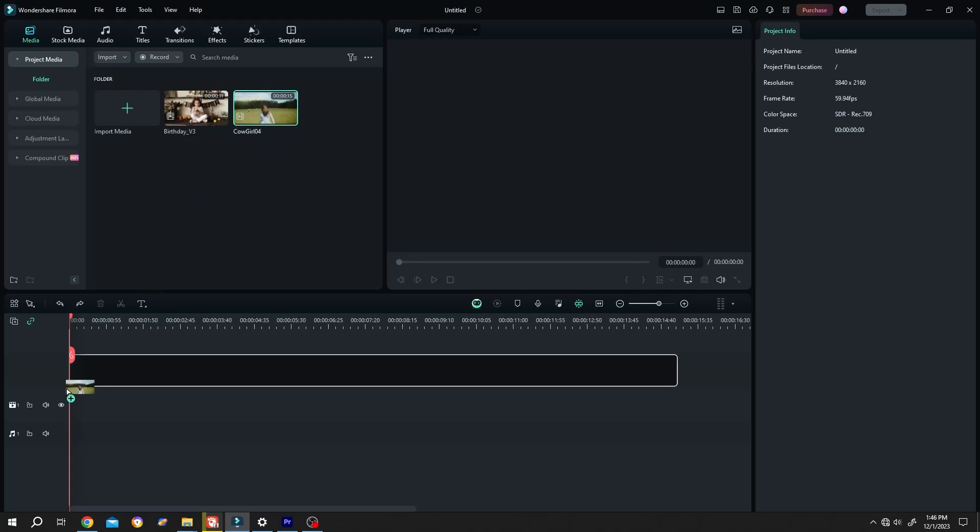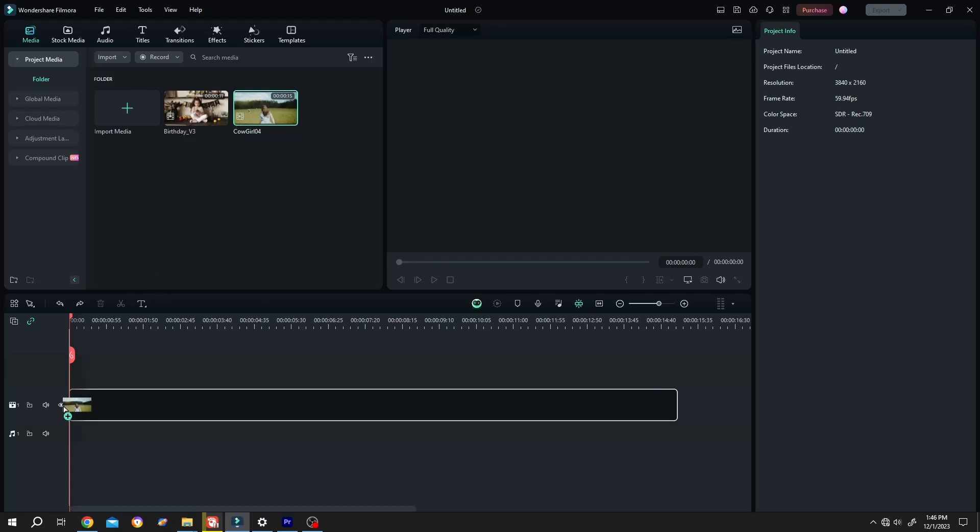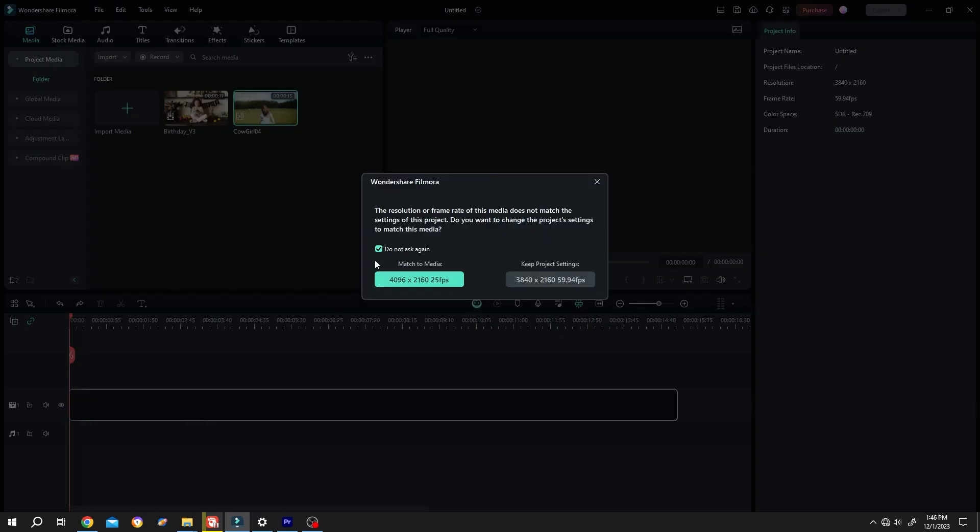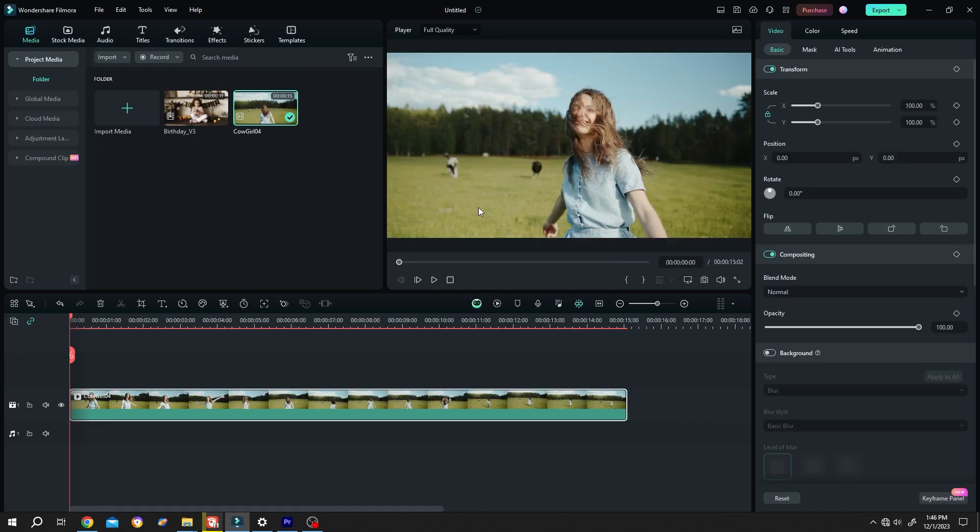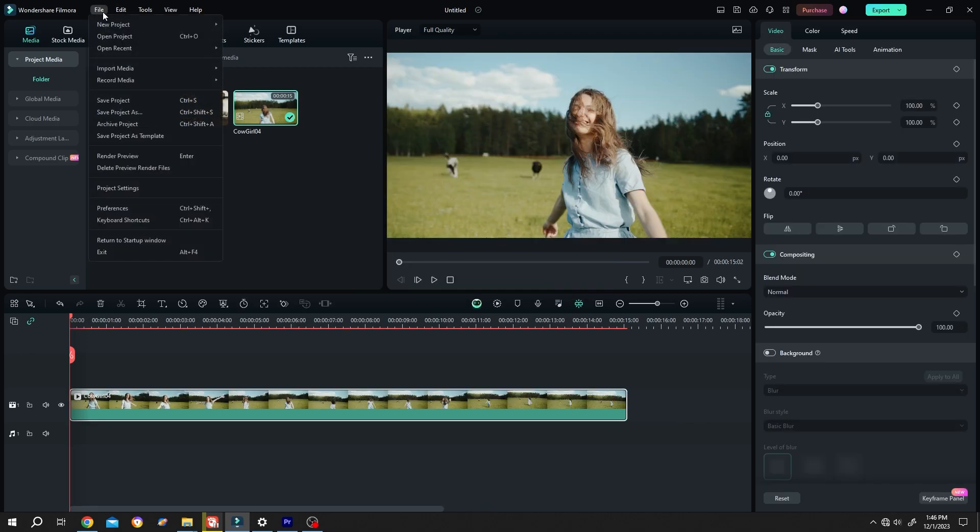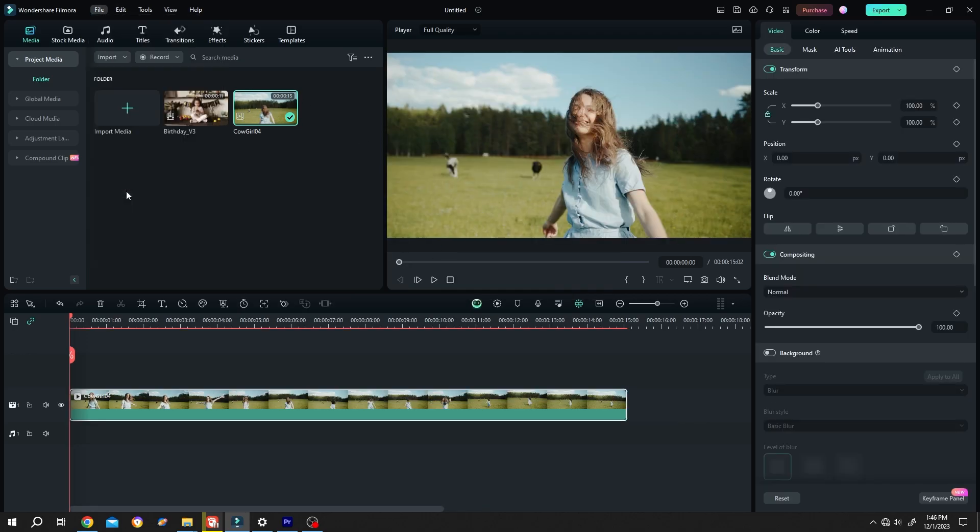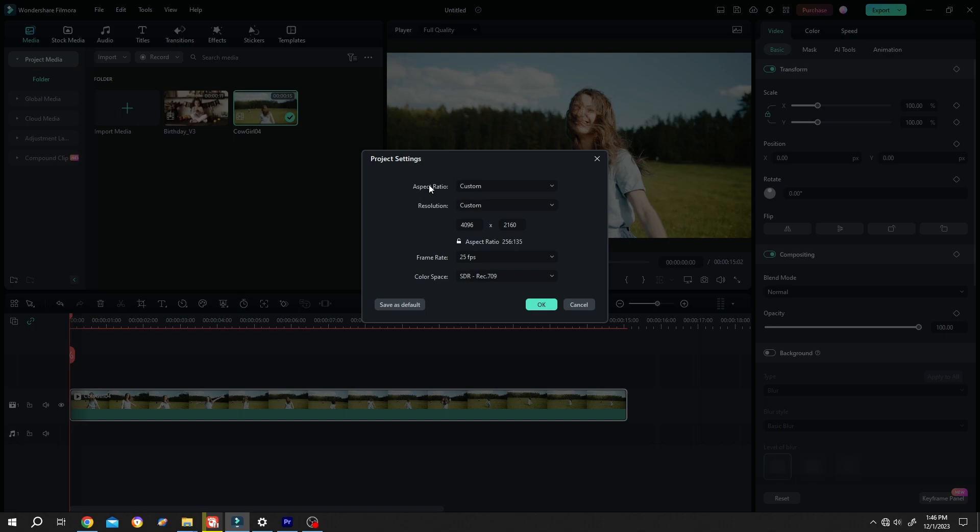So guys, let's bring our sample video to the timeline. Select match to media. Then to resize it, go to File, Project Setting, Aspect Ratio.